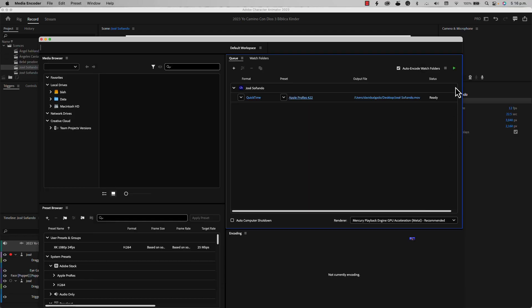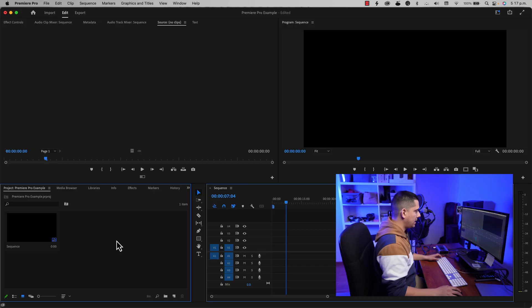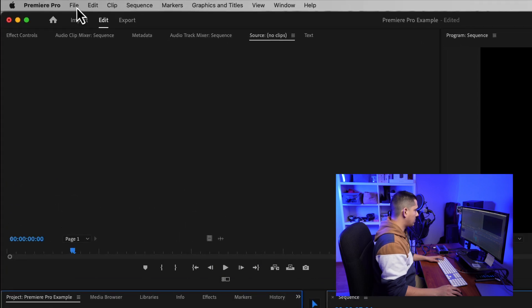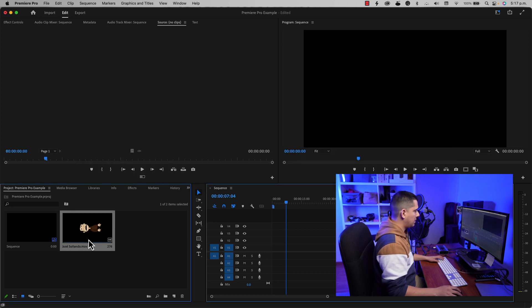ProRes 422 is a very high quality file which is really great for video editors, and your computer is going to love it because it doesn't require a lot of processing power. Press OK, then click the green triangle to start the export. It is going to export the scene as a video. Now let's go back to Premiere Pro and import the video file.